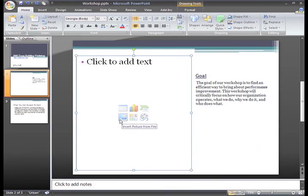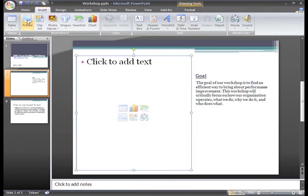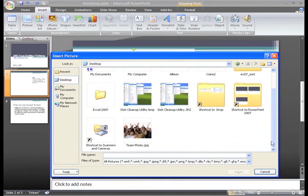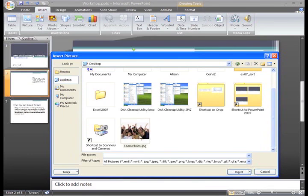If you are working with a slide that does not have a placeholder like this for a picture, you can still insert one. Just go to the Insert tab and select the Picture command in the Illustrations group. The Insert Picture dialog box appears and I just need to locate the picture I want to use. I remember saving it on my desktop — here it is, Team Photo. I'll just click the picture to select it and then click Insert.